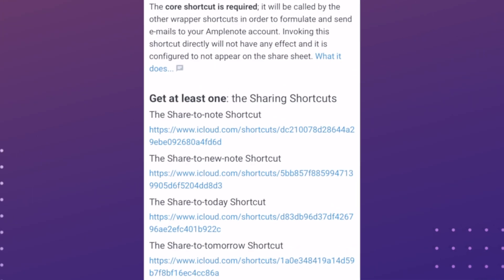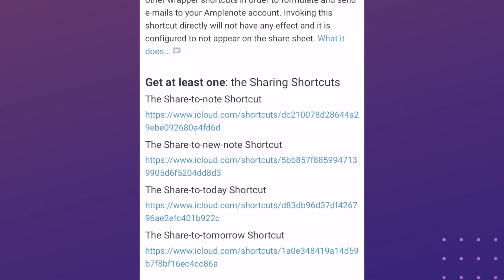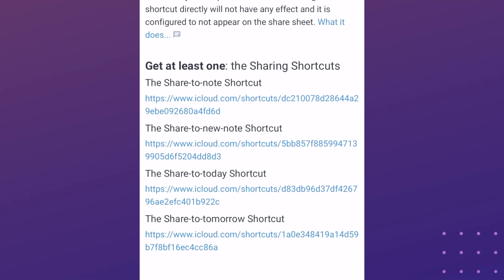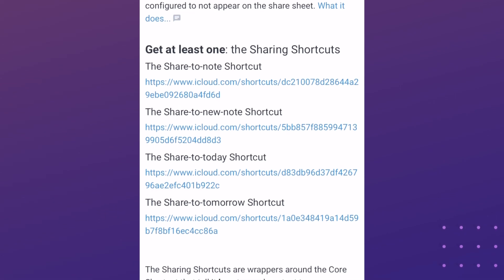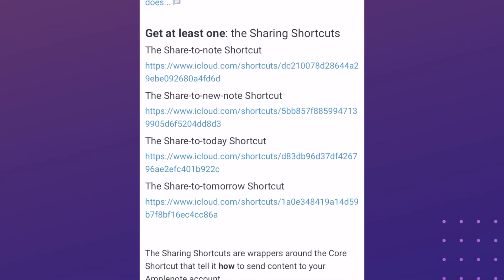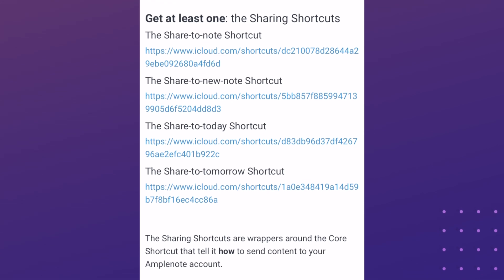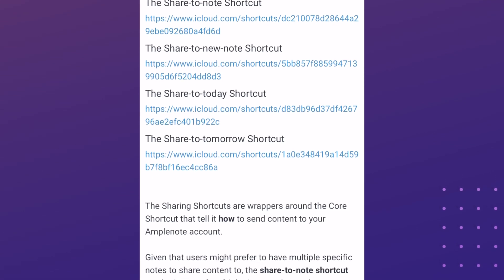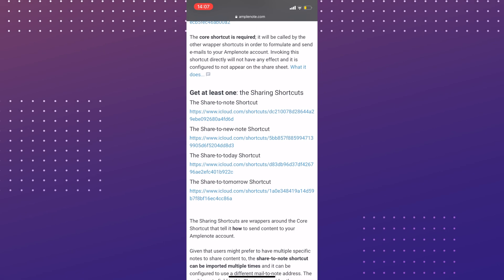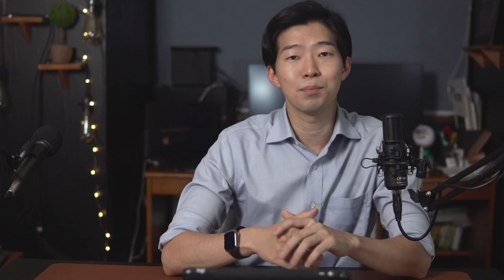Each one is pretty self-explanatory. The top one is good if you want to add items to a specific note. The second one is for creating new notes for each item. The third one is saving items to today's jot. And the last one is for tomorrow's jot. You can just install the ones you need. Personally, I installed all of them just in case.